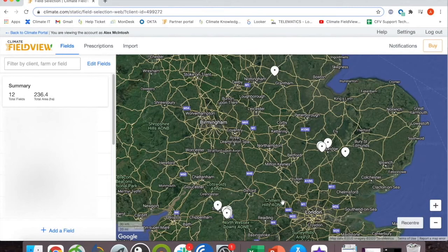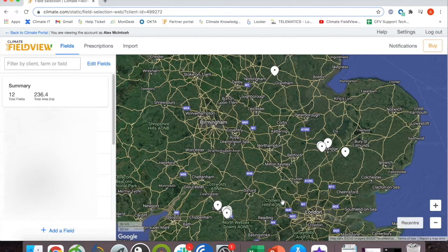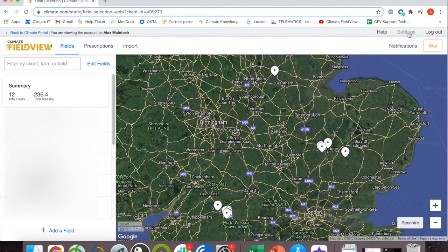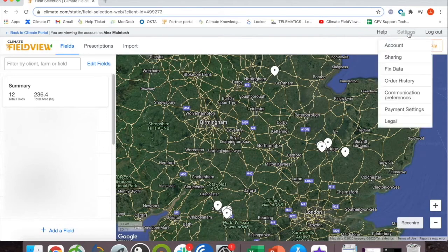In this video I'm going to show you how to connect your MyJohnDeere account with your FieldView account. When logged on to FieldView online, click on settings in the top right, then click on account.